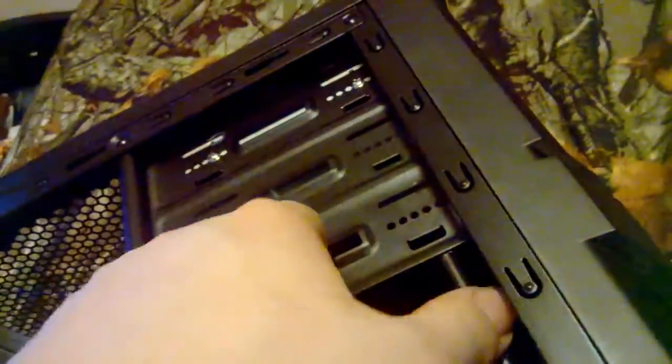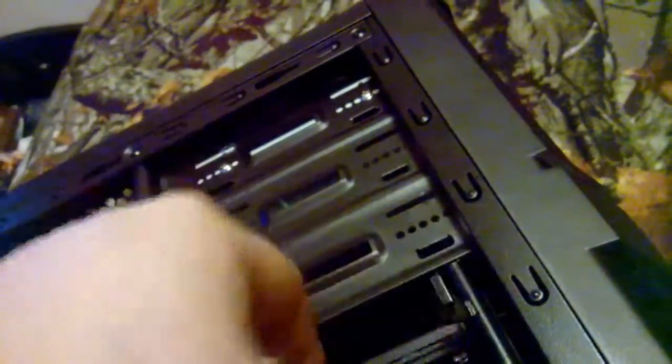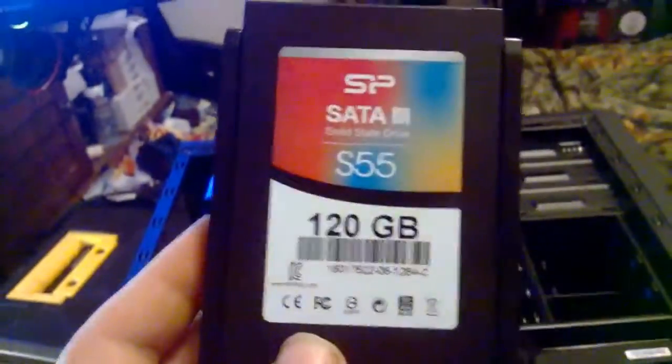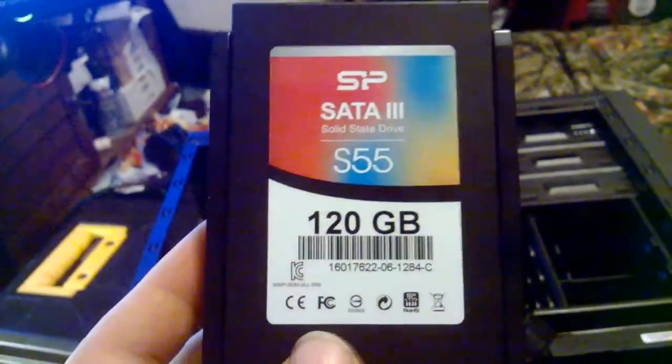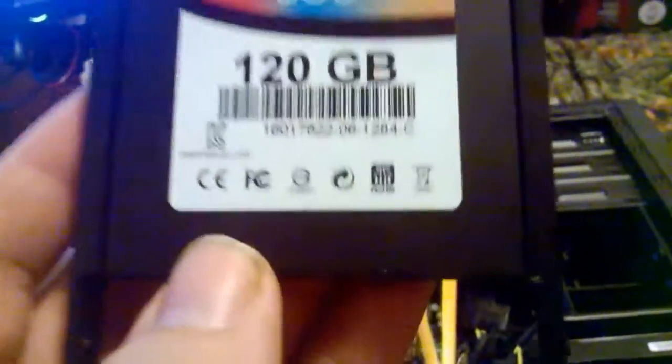The solid-state drive is a silicon-powered 120GB SATA 3 S55 hard drive. Worked just as good as any name-brand. At least in my opinion, because that's what I'm running in my gaming rig.